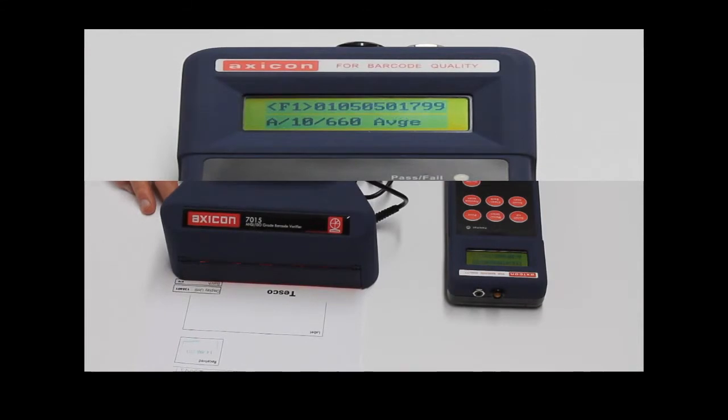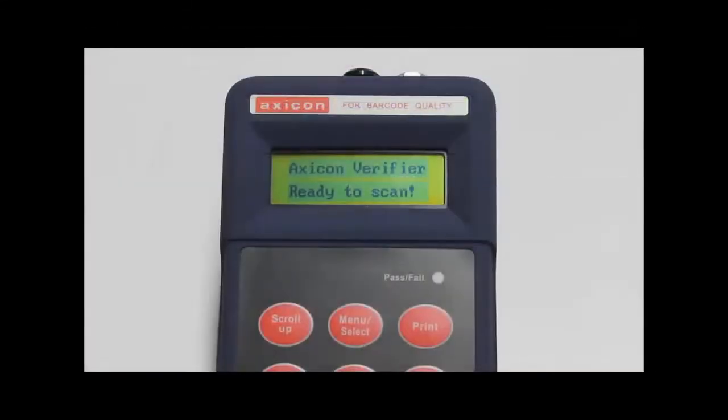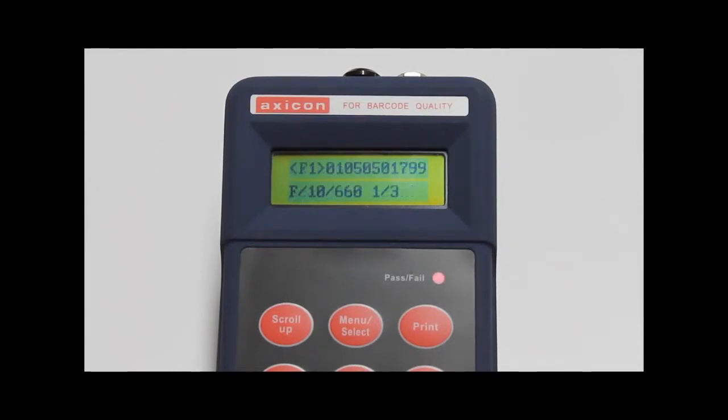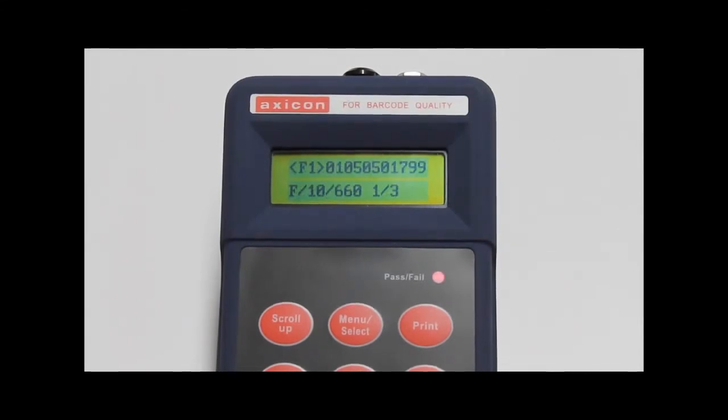The green light is displayed when the barcode has passed verification. When a barcode has failed verification, a red light is displayed as well as a warning noise.